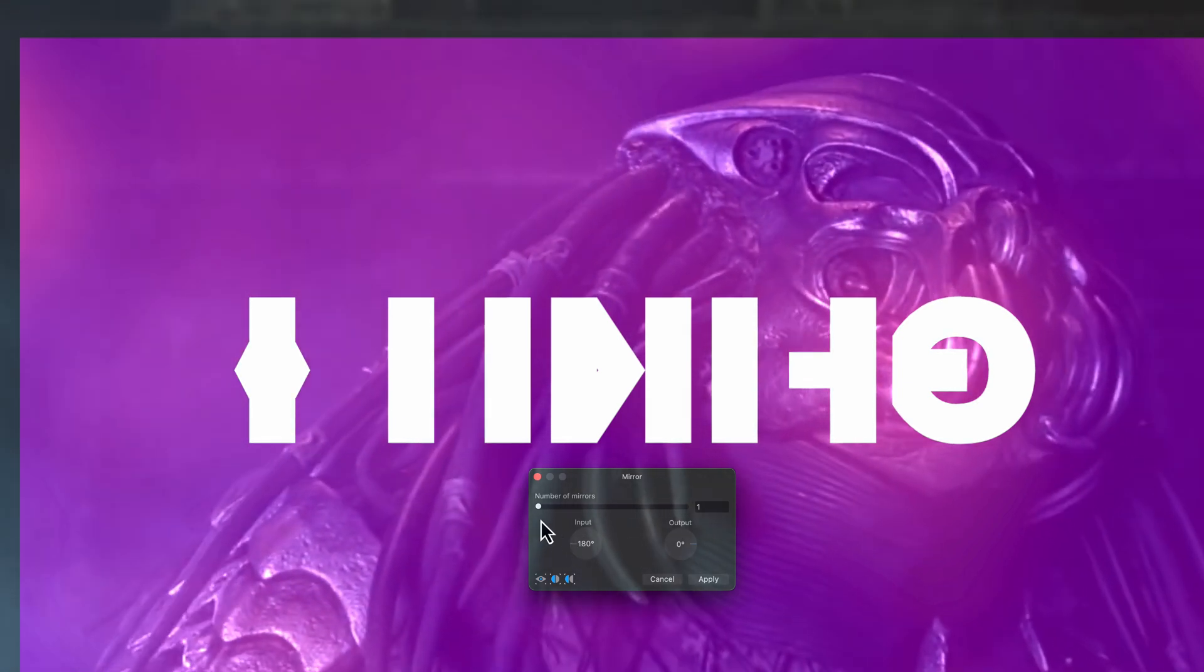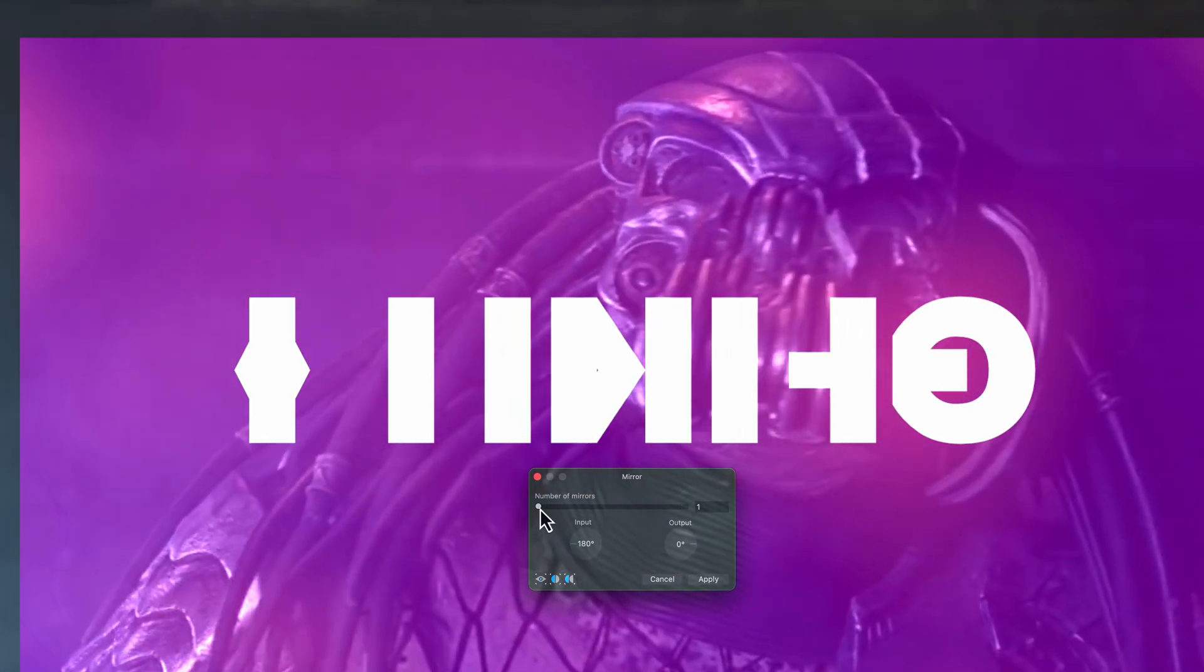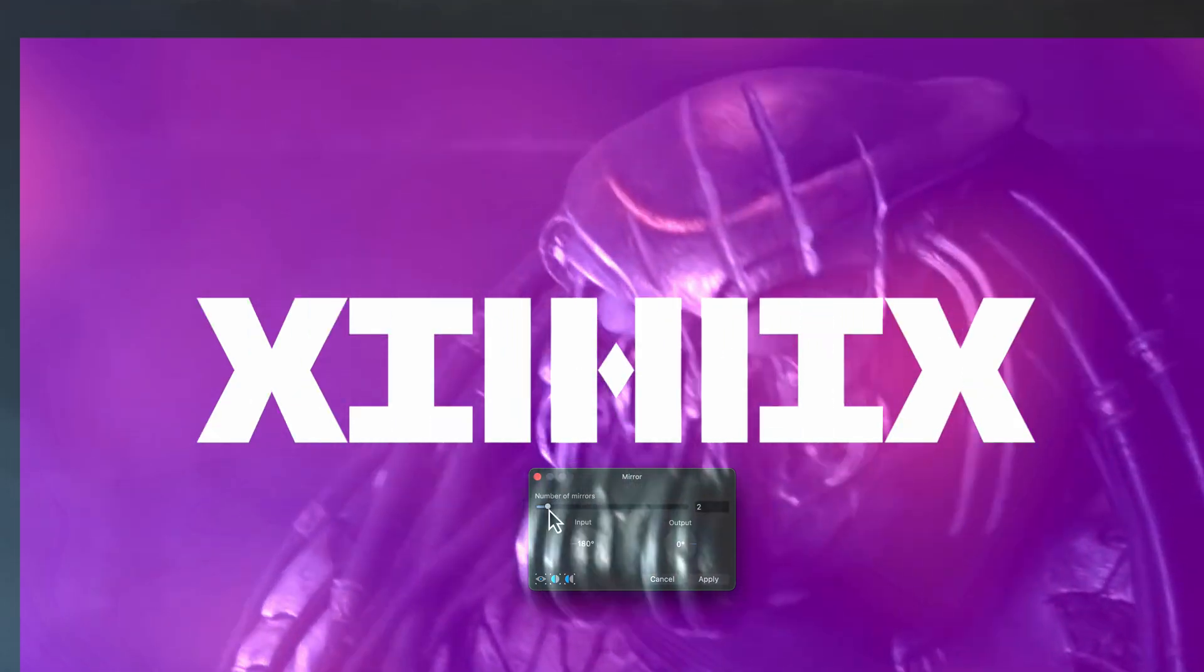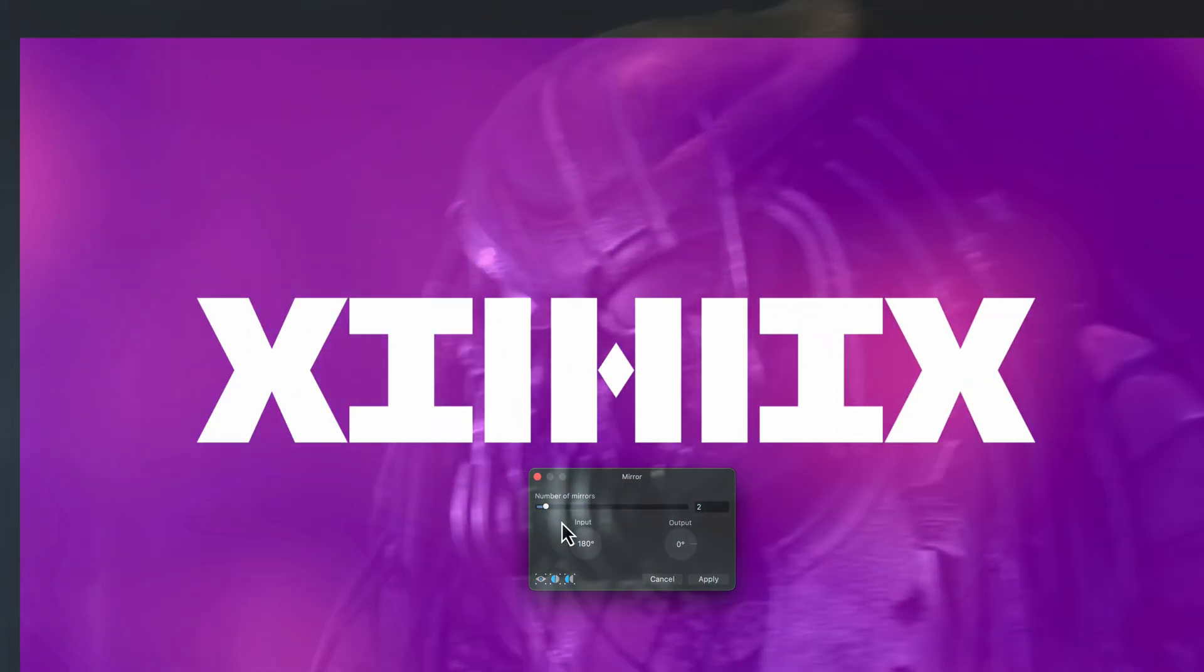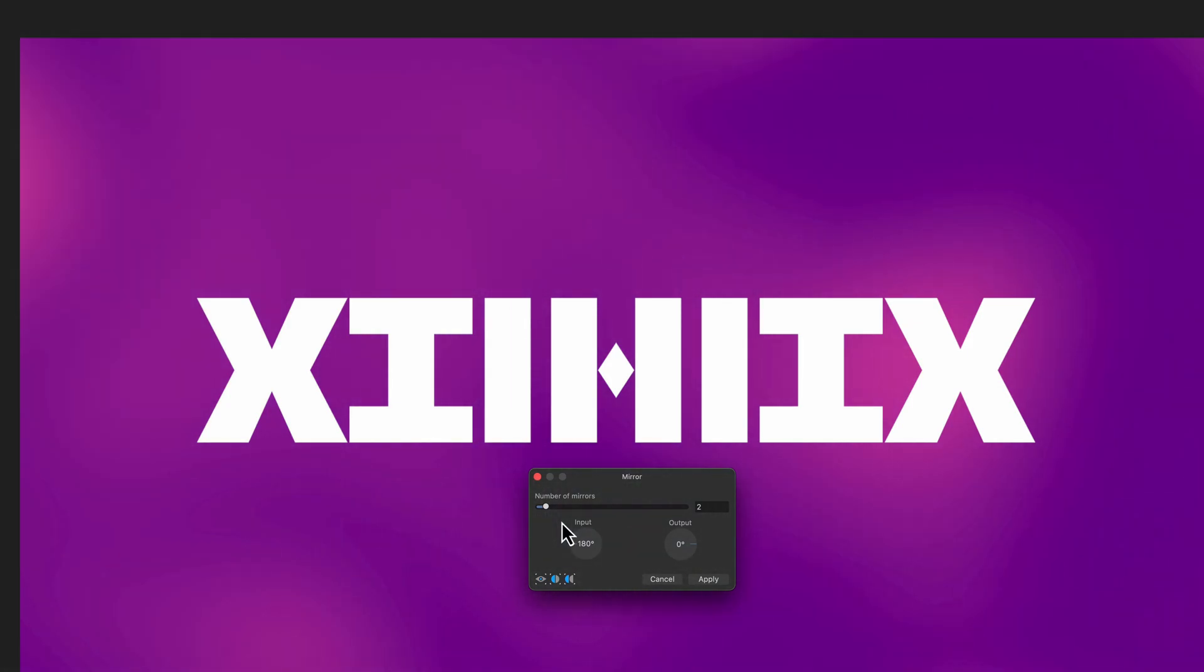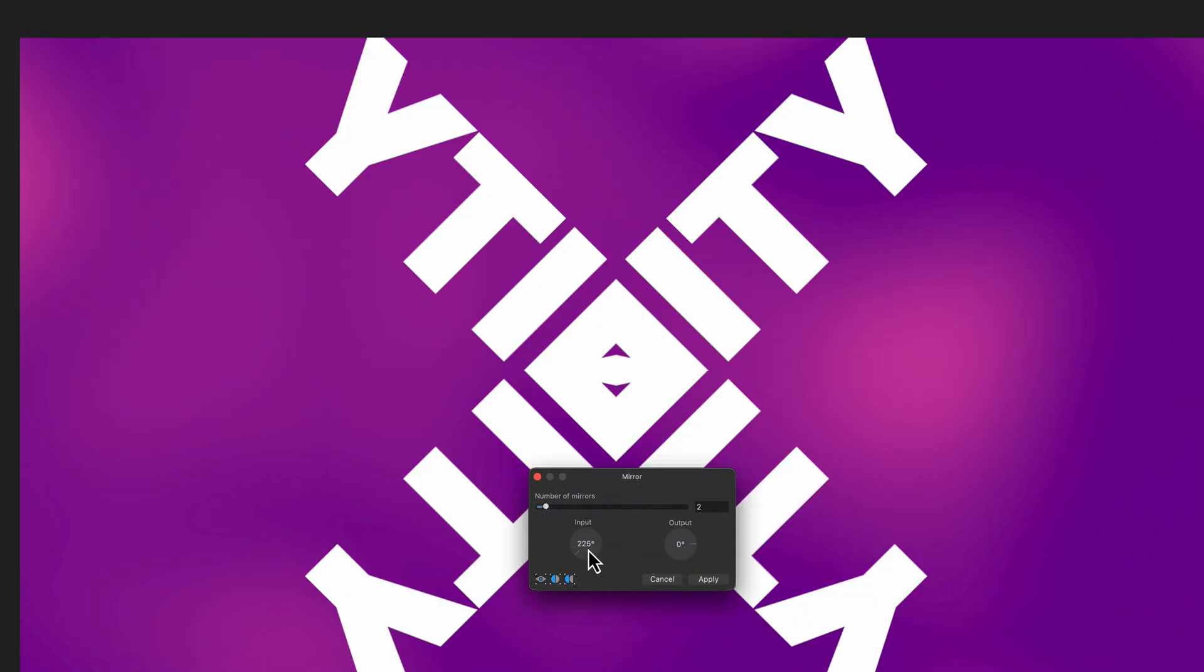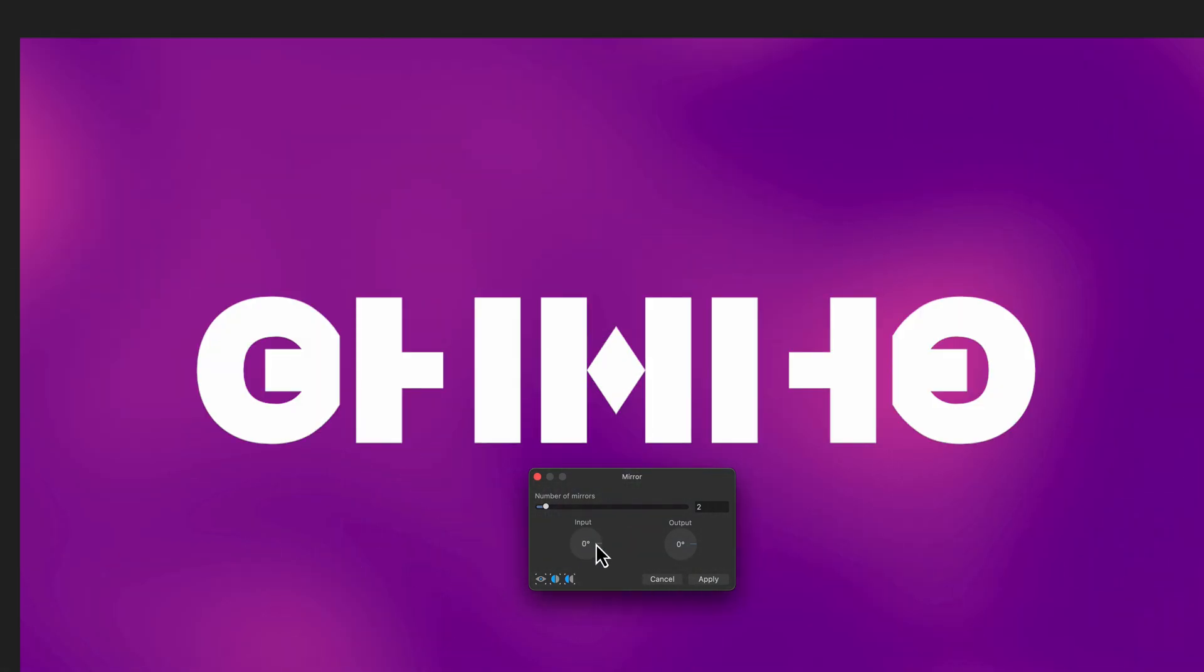If you really want to make alien text, we can even increase the number of mirrors to two and optionally reset the input angle. Pretty cool. This is ideal to create some unreadable text that still feels like text.